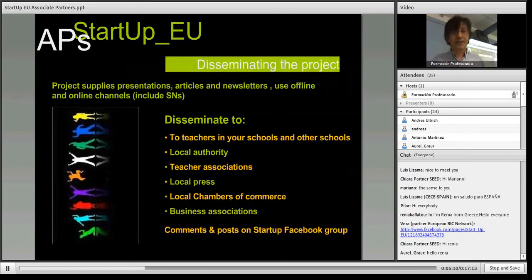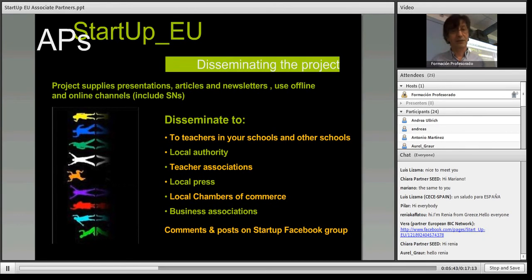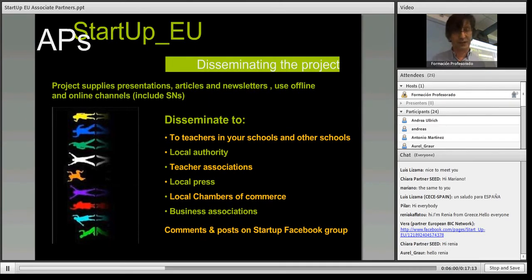The next area is about disseminating the project. We've got lots of people involved already, but we always want to go further. What we're going to do is supply presentations, articles and newsletters that you can actually use yourself — disseminating to teachers in your school or in other schools, to your local authority, associations, etc. Because this game is about entrepreneurship, we go a little bit further than normal. We're very interested in bringing this project to the attention of Chambers of Commerce and Business Associations. And we'd very much like you to join the Facebook group — the link is in the chat. You can also post your experience in playing the game or helping define what that game is.